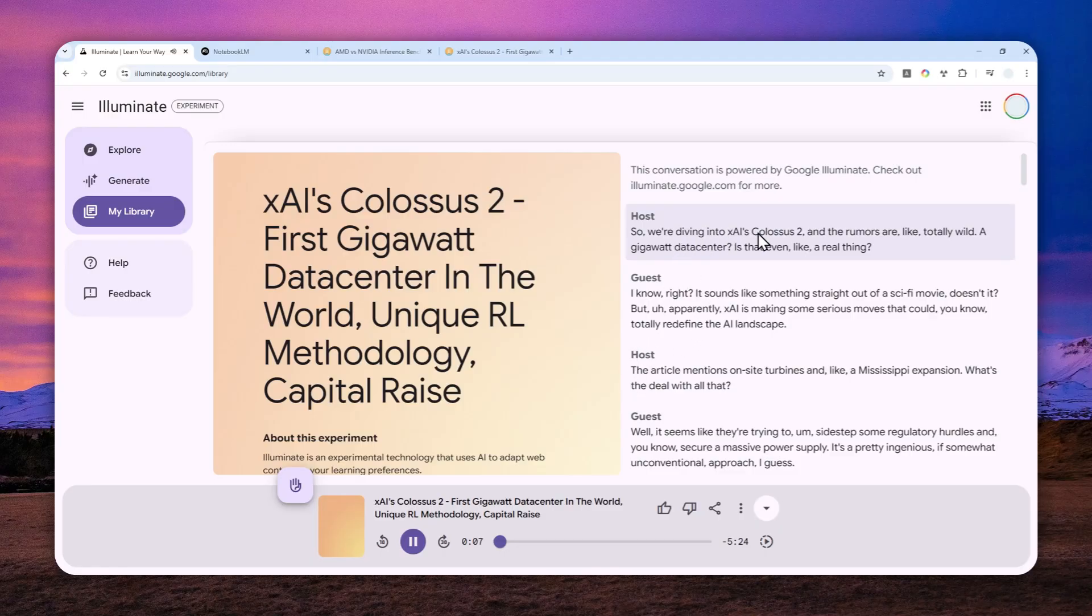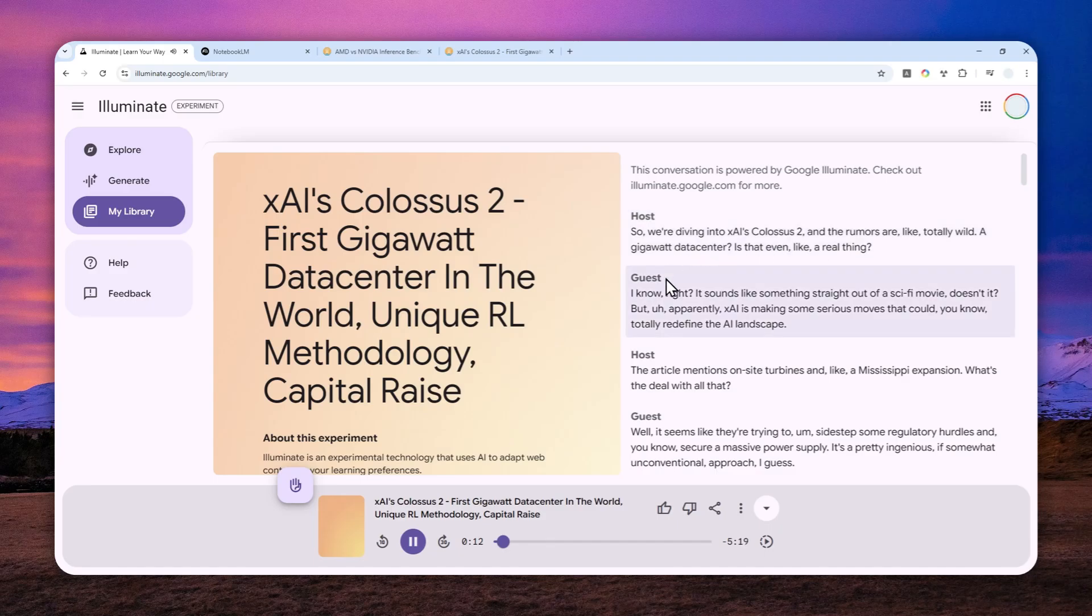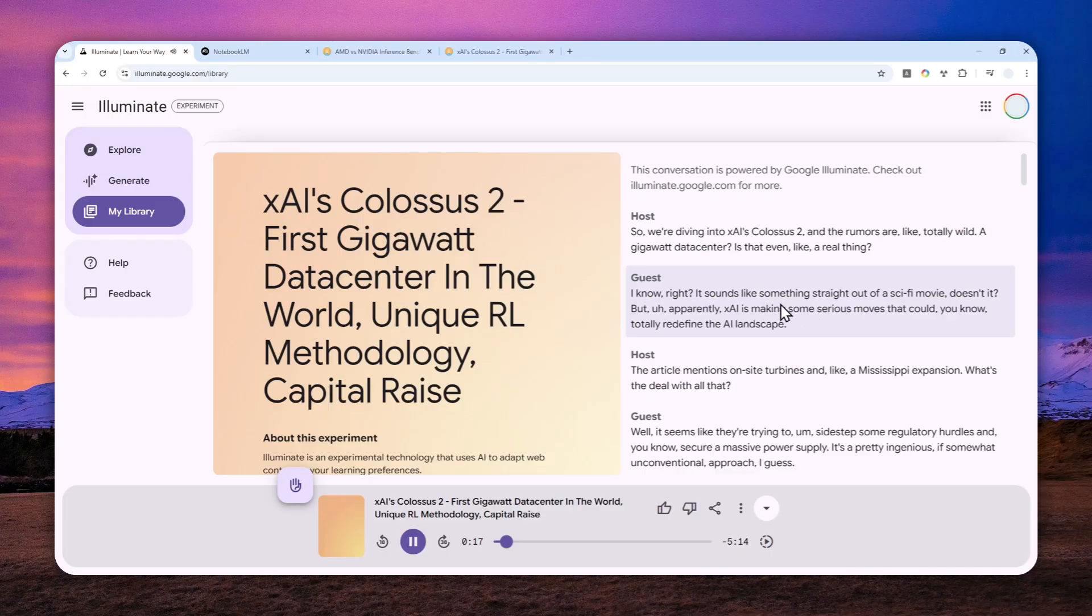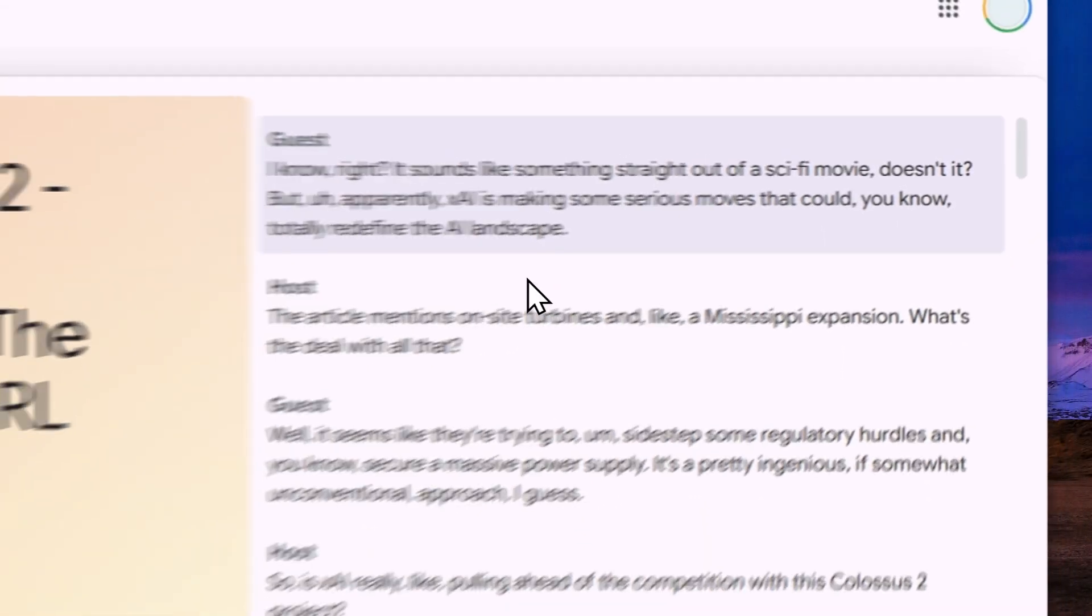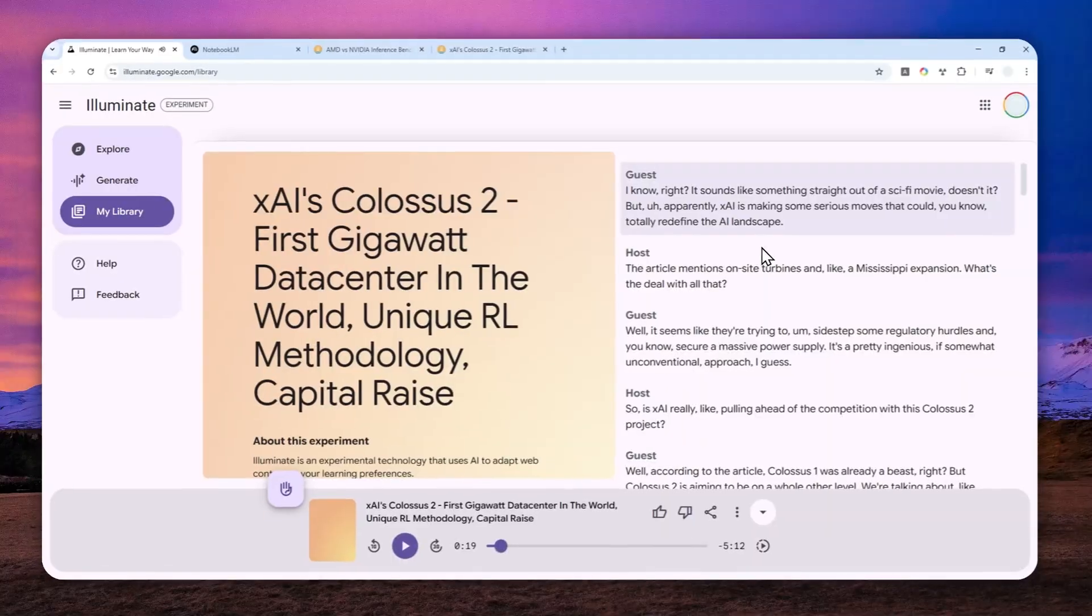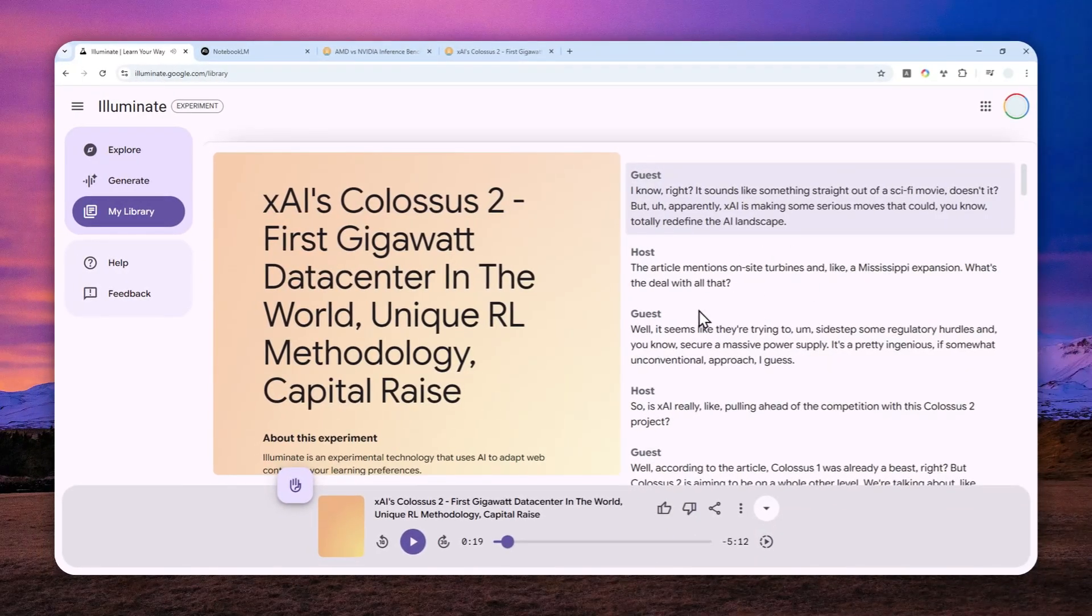[Generated audio plays] 'This conversation is powered by Google Illuminate. Check out illuminate.google.com for more. So we're diving into xAI's Colossus 2, and the rumors are like totally wild - a gigawatt data center, is that even like a real thing?' 'I know right, it sounds like something's cut out of a sci-fi movie doesn't it, but apparently xAI is making some serious moves.' Okay, so that's just a few seconds of the audio preview.